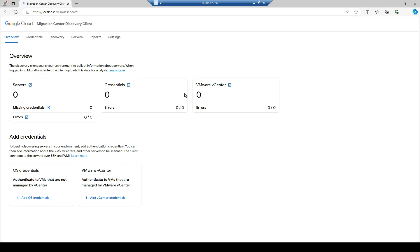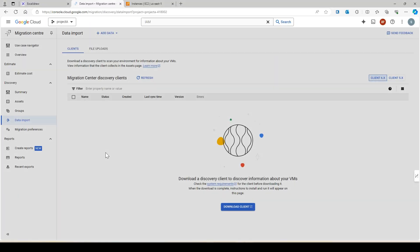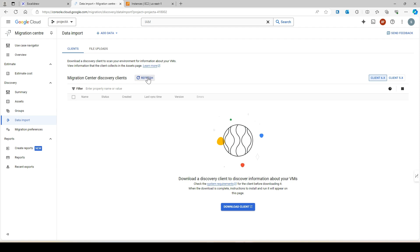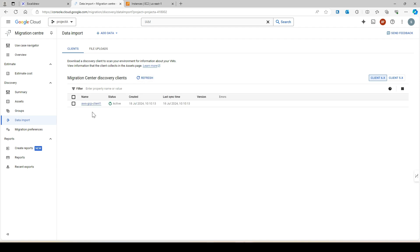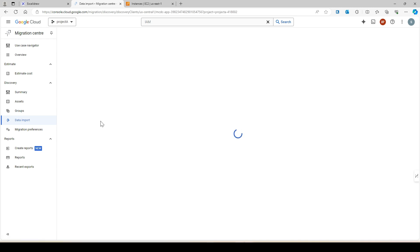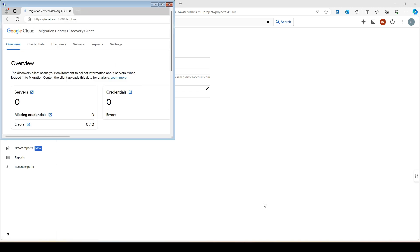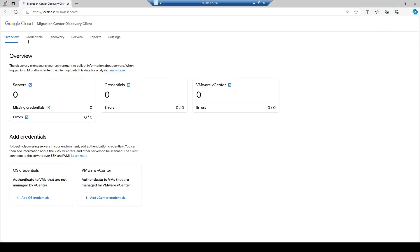After refreshing, you can see the client is now registered with the name we gave it, the status is active, and there's a date shown. If you click on it there's nothing in it yet, so let's proceed to configure it.